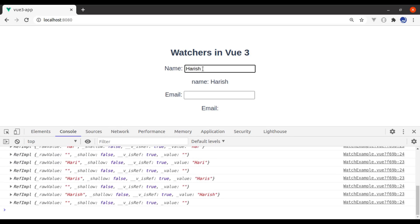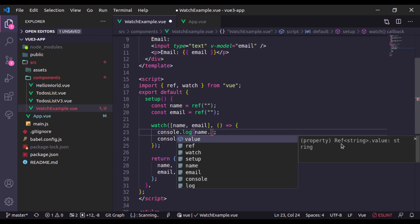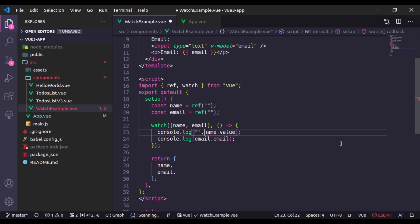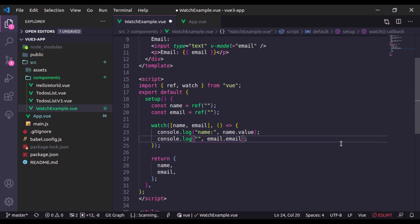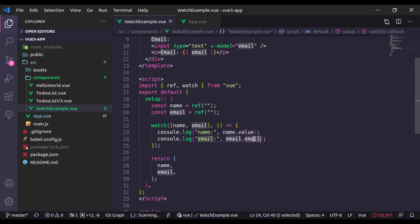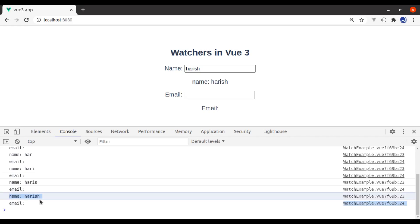Go to the browser and refresh. Let's enter the name value. We get the ref object, so we need to console.log name.value and email.value. I'll also label them 'name' and 'email' respectively. Now refresh — this time if I type anything it will watch the name field. Similarly it is also watching email.